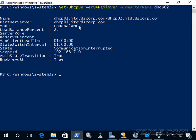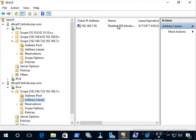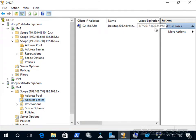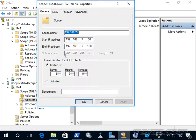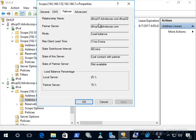In a load balance scenario, the max lead time affects how long the lease is that the remaining server can hand out. Our max lead time is one hour. Looking at the lease on dhcp02, the lease expiration is 8/7/2017 at 4:05, and the IP address was renewed at 3:05 PM — so it extended the lease by one hour because it cannot communicate with dhcp01. We can also view this info in the scope properties under the Failover tab.